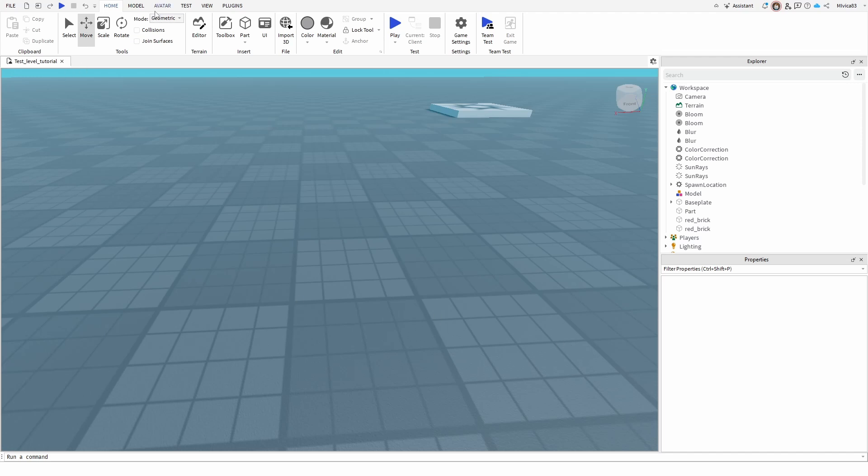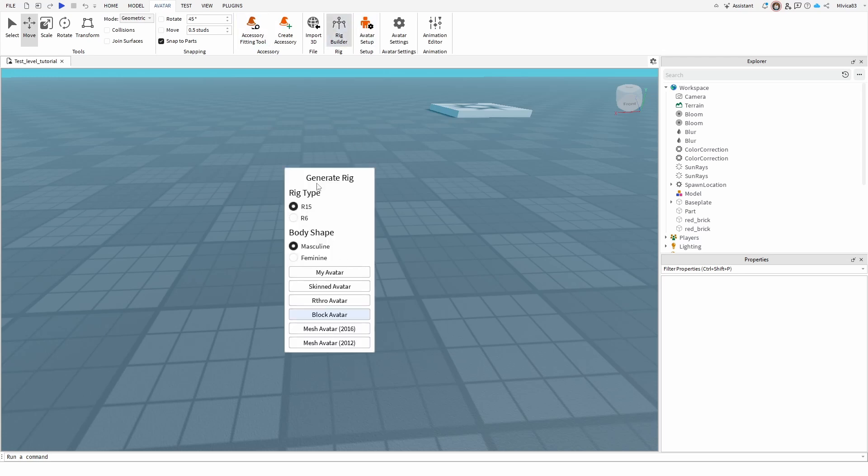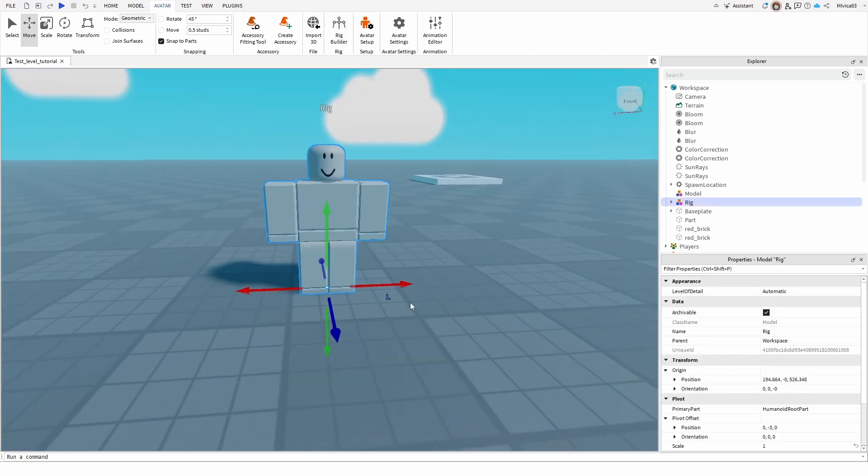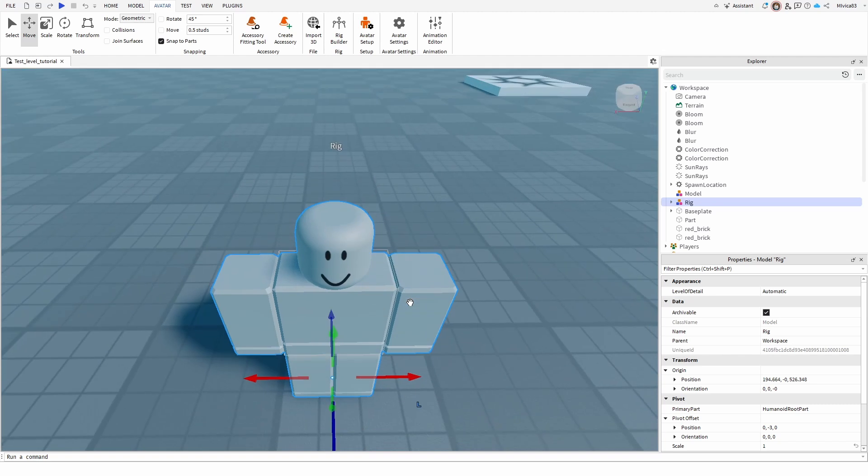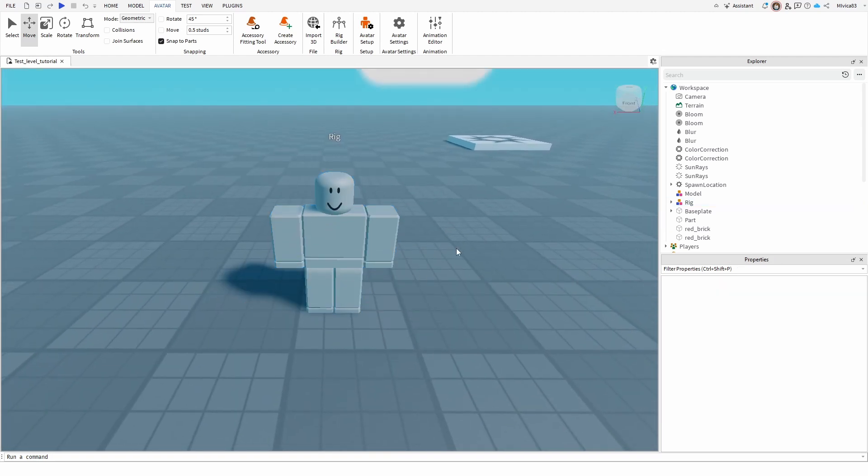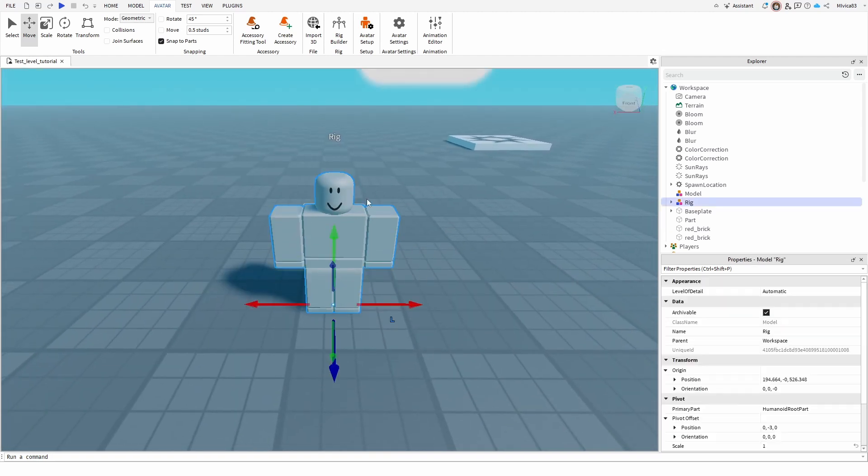We're simply going to make a new avatar, a new character by going to the Avatar tab up here and then using Rig Builder. Now you have a range of rigs that you can use, but we'll go for masculine R15 block avatar, and this is your regular rig or regular character that you can have in the game.